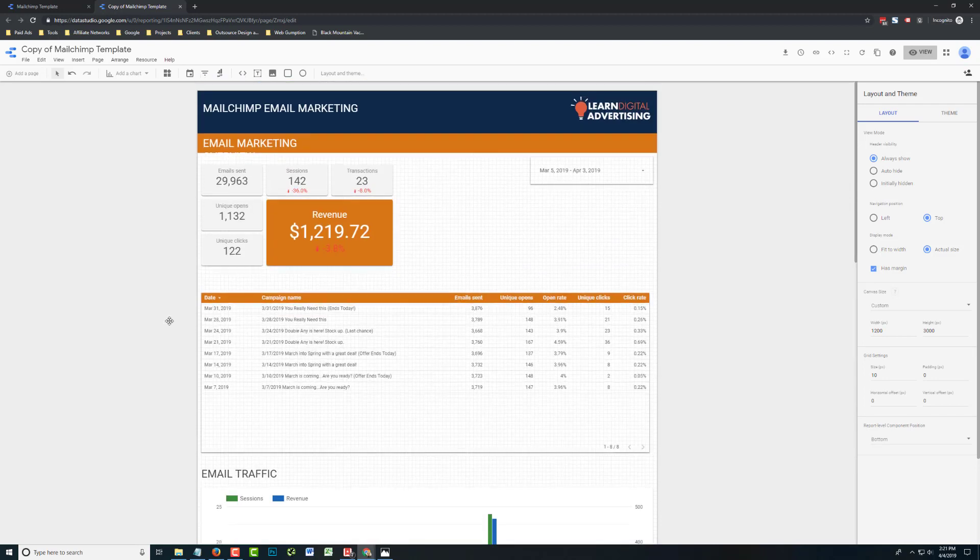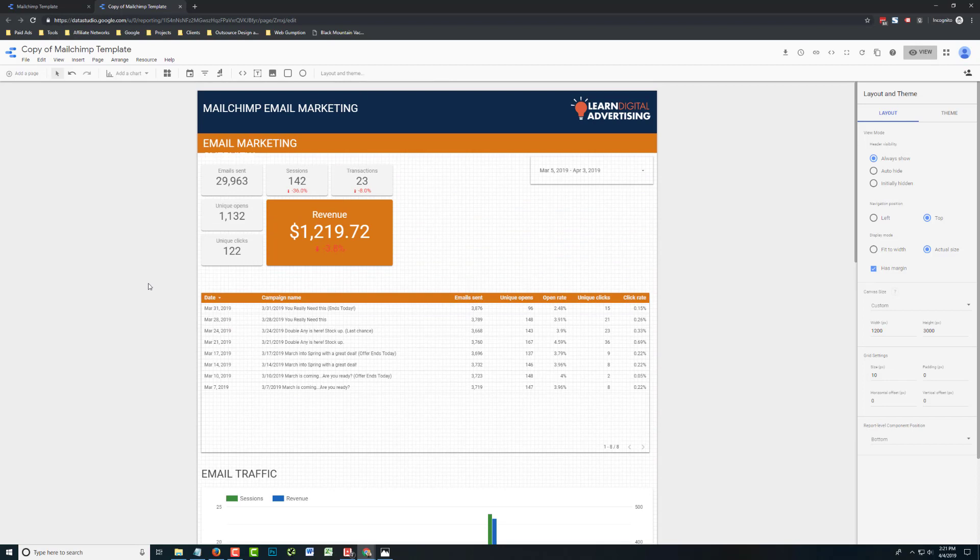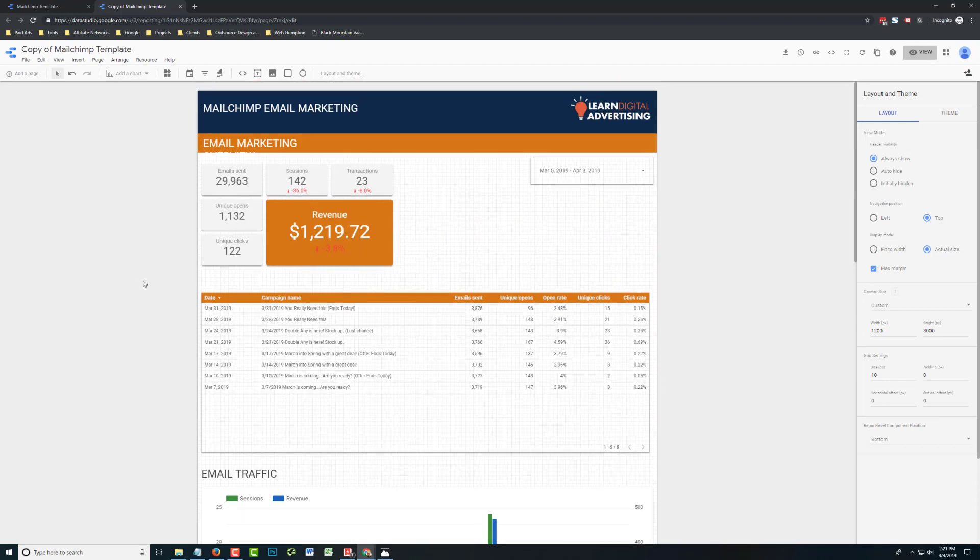But now this template is yours. It's very much yours to customize as you want. I really hope this helps you and gets you started. Happy reporting.